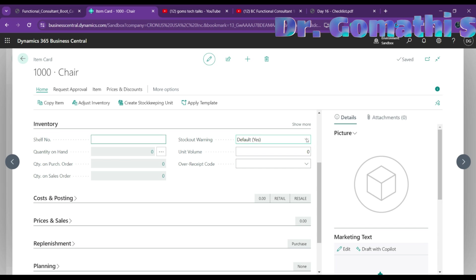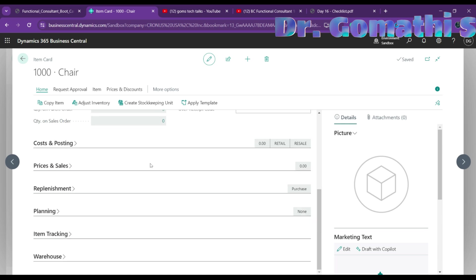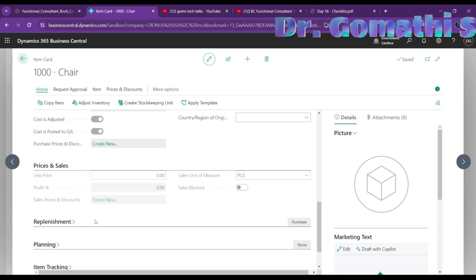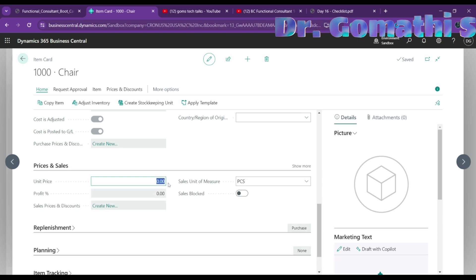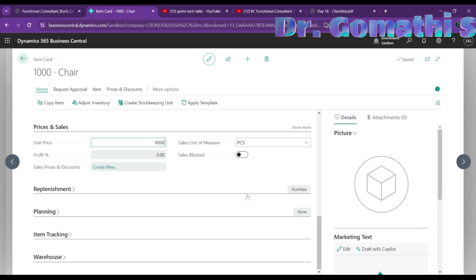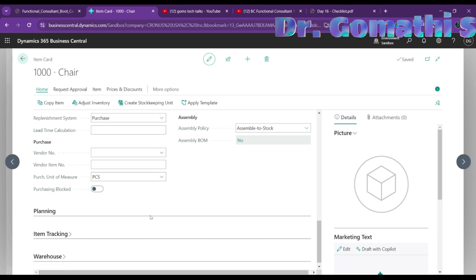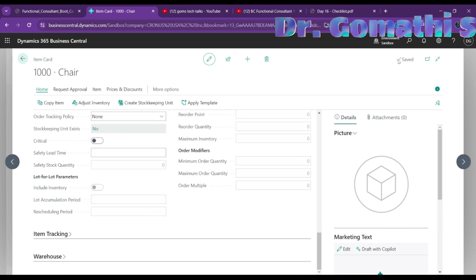You can configure a stock-out warning, unit volume, and over-receipt code. Under Prices and Sales, enter the unit price — for example, eight thousand per piece. You can also set a sales block if needed, replenishment settings, planning, item tracking, and more. Once saved, you'll see the item is saved successfully.